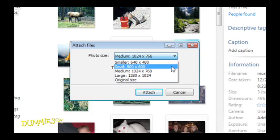Small, 800 x 600, is also suitable for an email attachment. Use this for photos you don't expect the recipient to print.